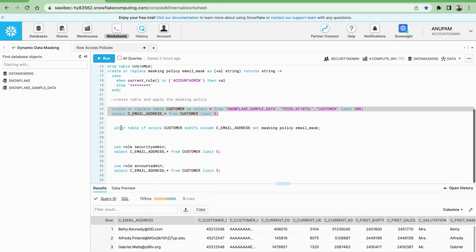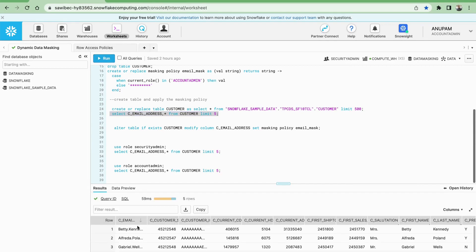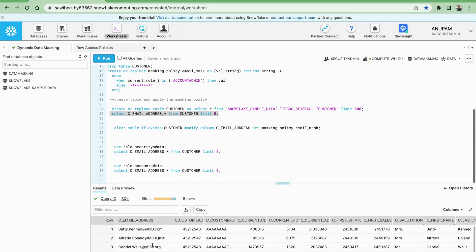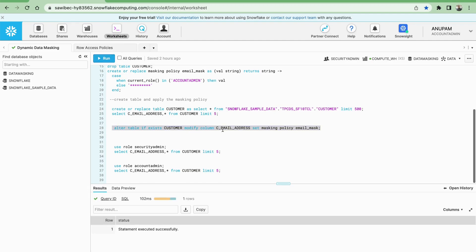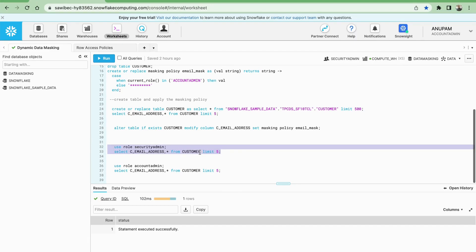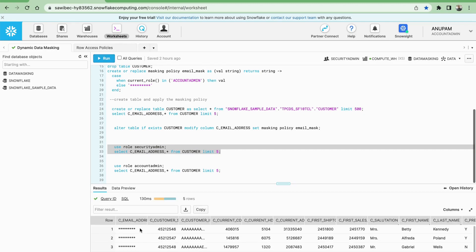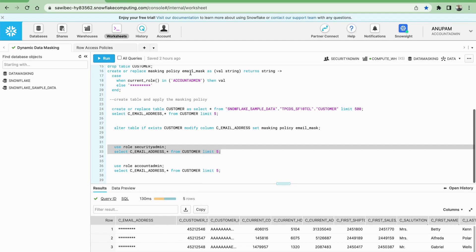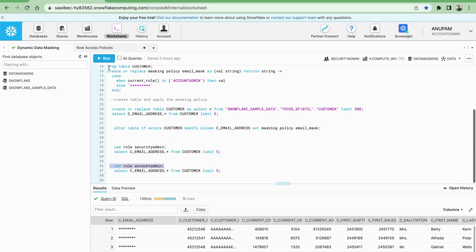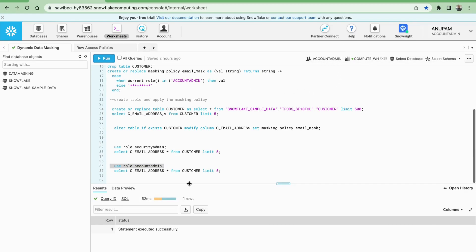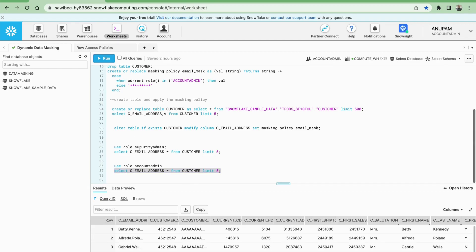Now I am altering the table to assign the masking policy. Currently I am using the securityadmin role. When I run a SELECT star query I am able to see the email IDs. Let me assign this masking policy to the table. The policy is now assigned. If I run this query using the securityadmin role, you can see the email ID is not visible to me because the email masking policy only allows the account admin to see the data.